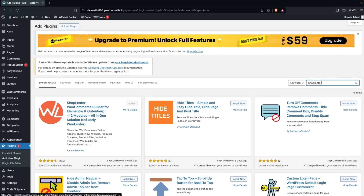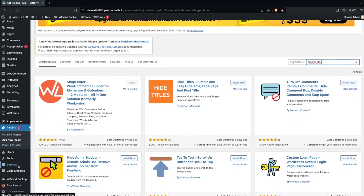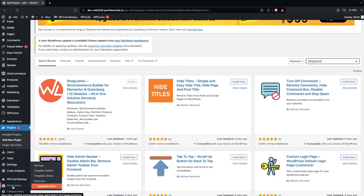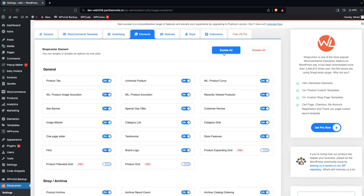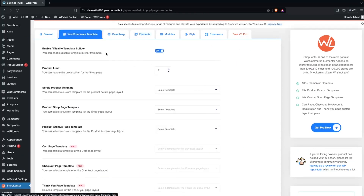After installing ShopLanter, we need to go into its dashboard. From there, you have to enable all of the elements. I had already enabled these options. After this, we have to go inside WooCommerce Template, and if the template builder is not enabled, you simply enable it from here.